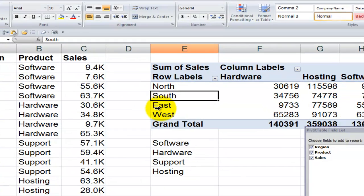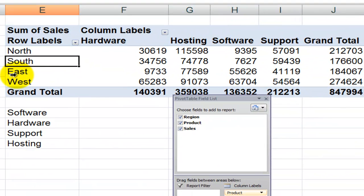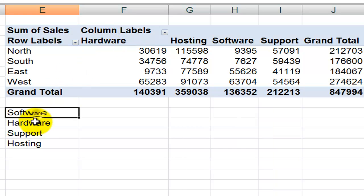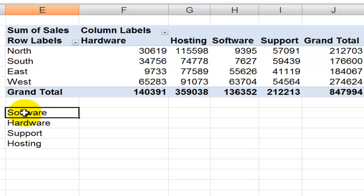Now let me share another tip. Over here for the columns, which are the product, I prefer to have them as software, hardware, support, and hosting. Now there's no way that we can have that ascending order, descending order alphabetically. But if we create a custom list, let me show you how you can create a custom list in Excel.